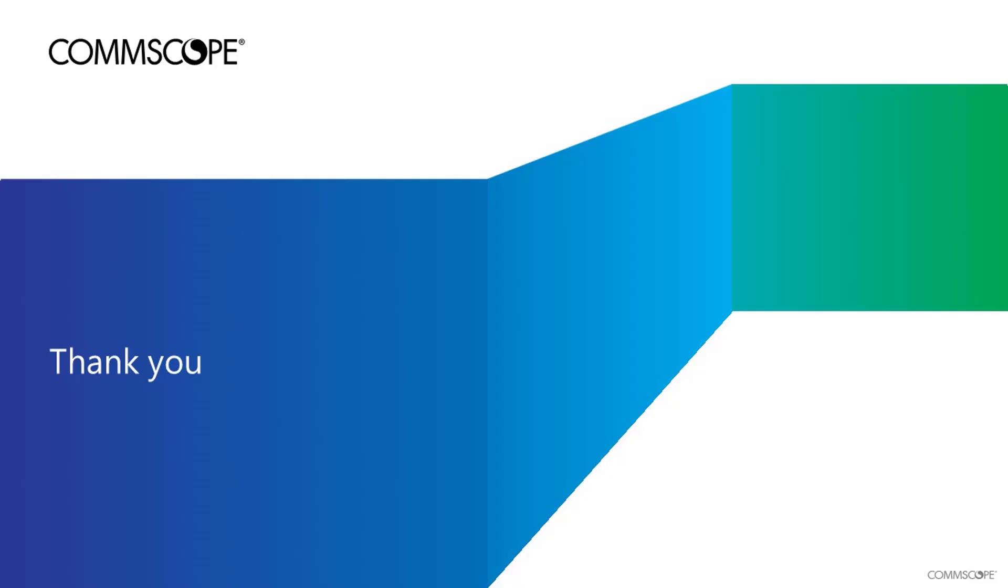This concludes the demonstration on configuring Realm-based Proxy services on a high-scale SmartZone controller running Release 5.2. Thanks for taking the time to view this demonstration.